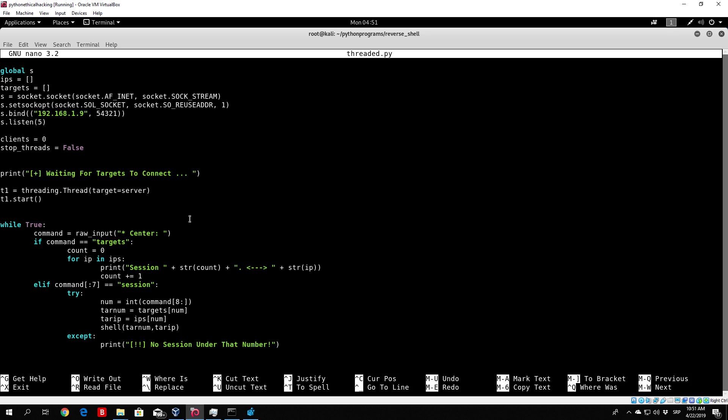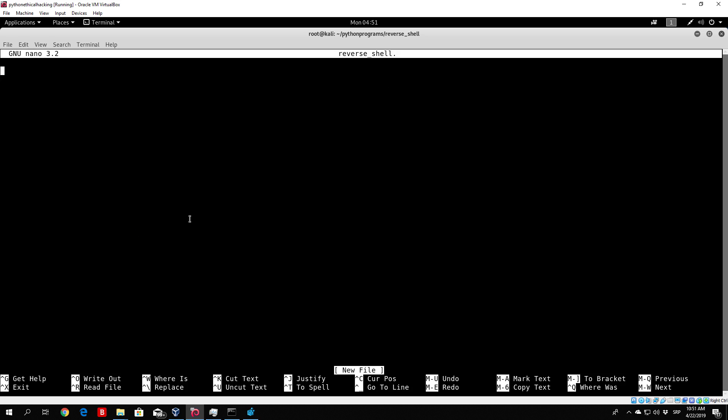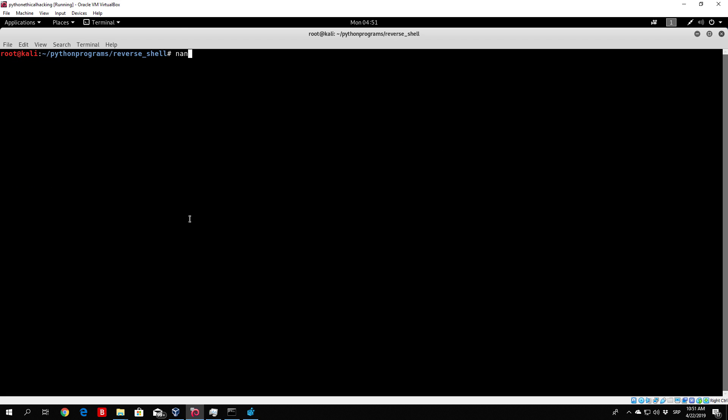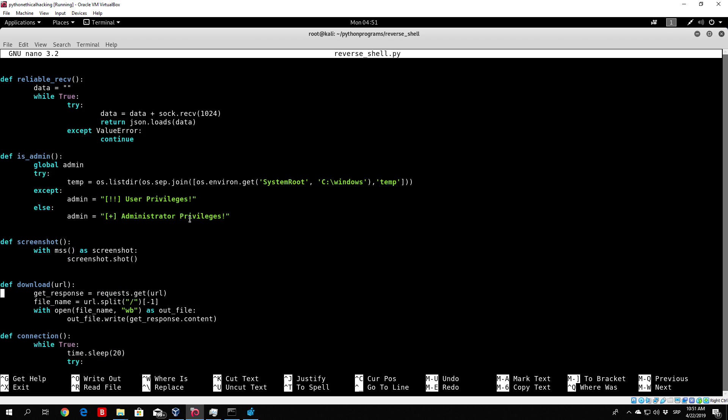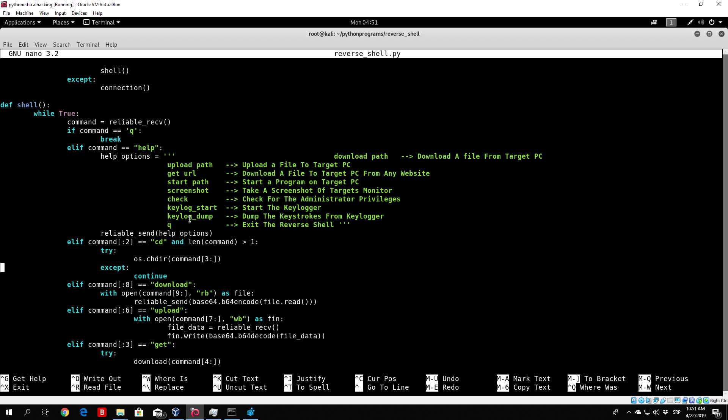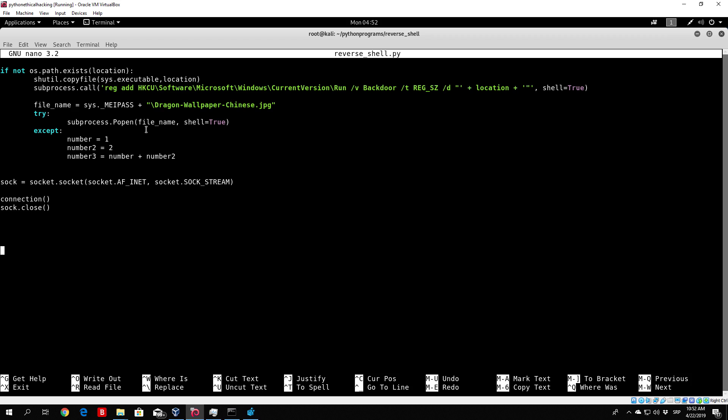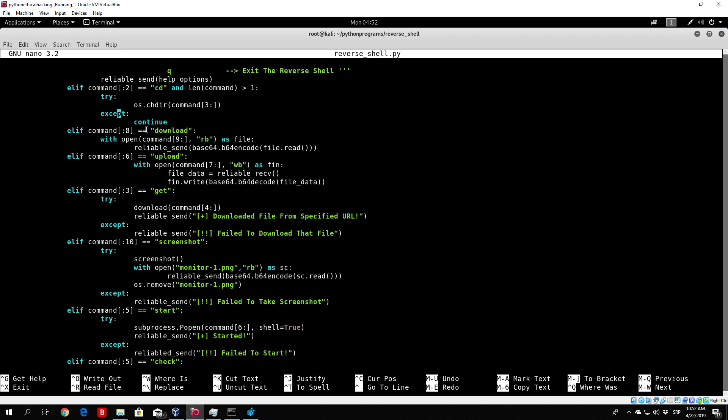But in our reverse shell code, nano reverse shell.py. Here in our shell code, you can see that if Q is specified, it is said to break out of the loop, which will basically terminate the connection since there is no outer loop for this program, and then we will just close the connection and close the reverse shell itself.